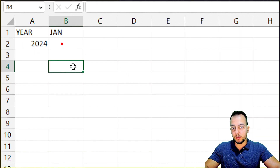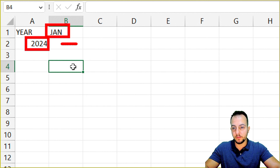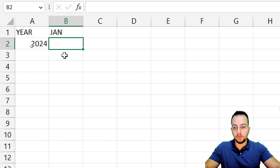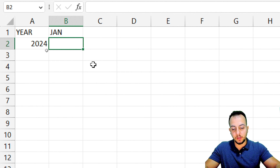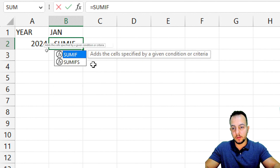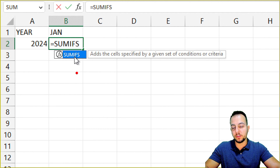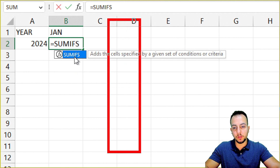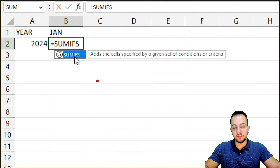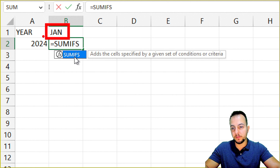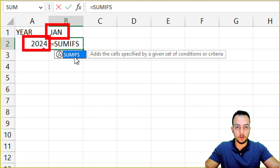To make sure this is possible, I can use the SUMIFS function. That way, instead of summing the entire total column, I can sum only the specific values that match the January month and also the 2024 year.